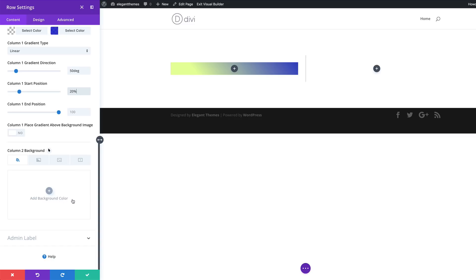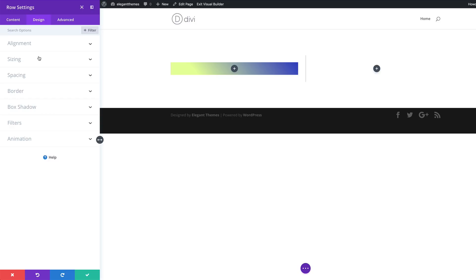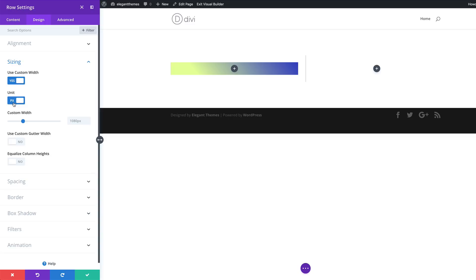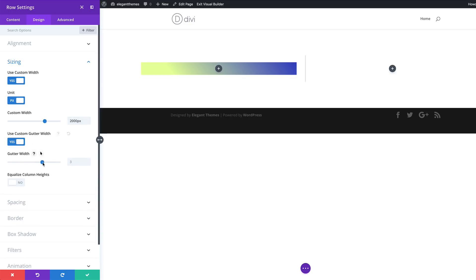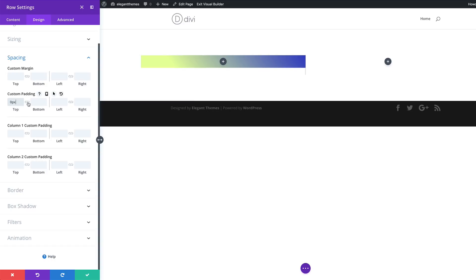The next stage is to add column two background color. I'm going to click the plus button and set my color to white. Now it's time to go into the design tab and set our sizes. I'm going to come over to Sizing and set this to full width. For use custom width, I'm going to set my unit to pixels and our custom width to 2000. Then for gutter width, I'm going to click yes and set this to 1. The gutter width is the space between the columns — you'll see it once we add all our content. Now let's head over to Spacing, and for the top and bottom padding, we're going to set this to 0.